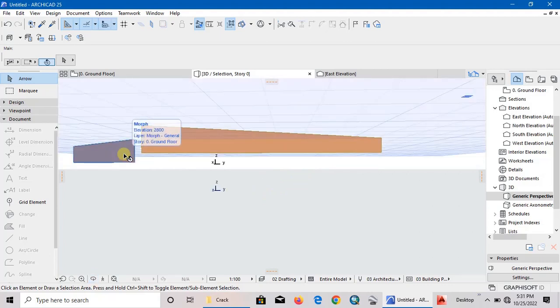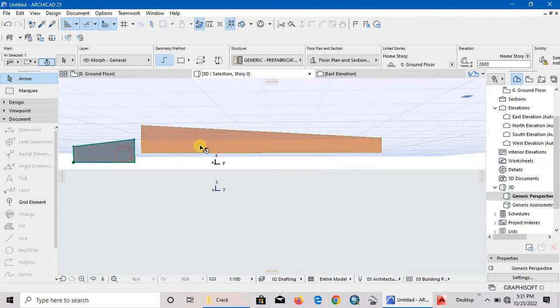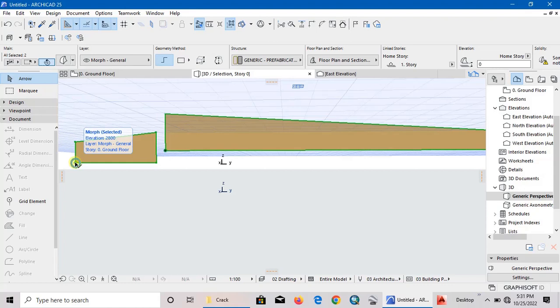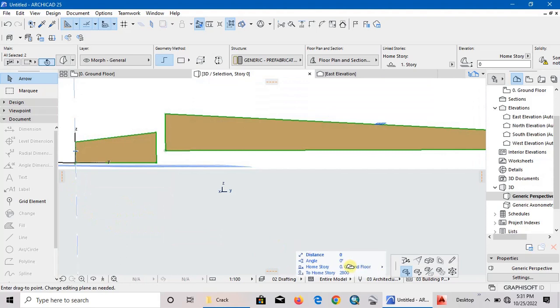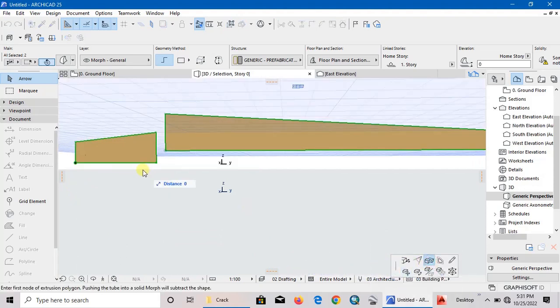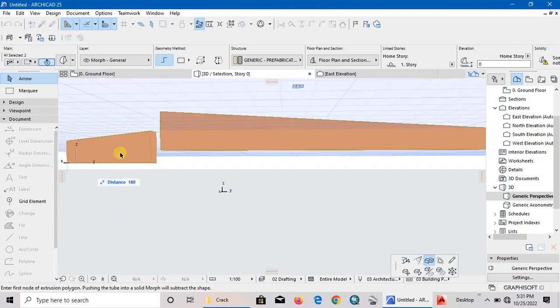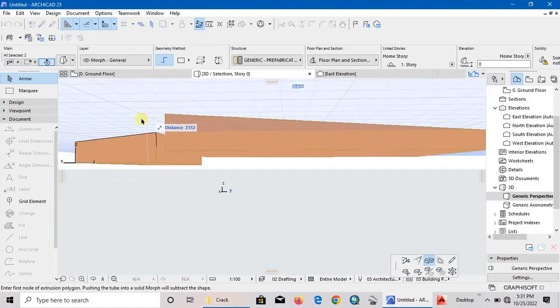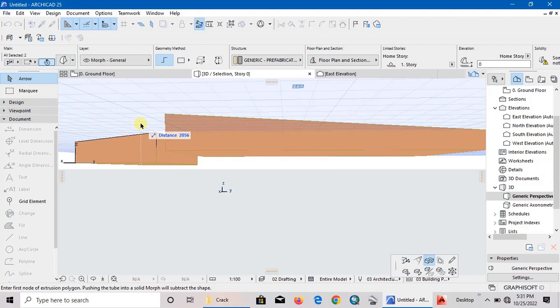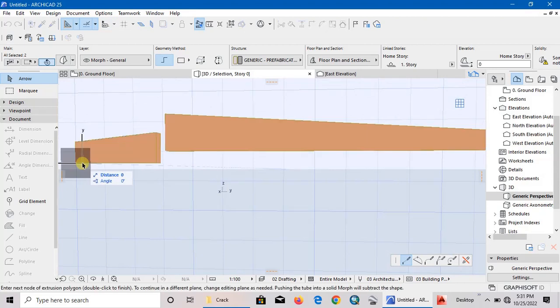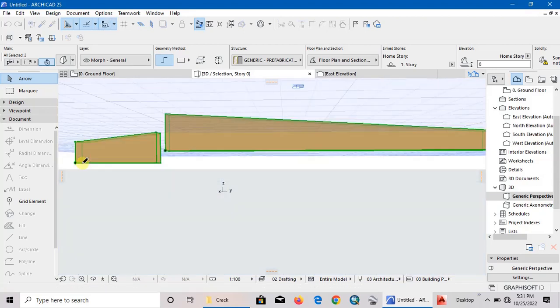Now select the morph again. Then you see this black node - click on it. Then activate this tube because we want to give our morph thickness. We want to give our morph some thickness, the equivalent to the thickness of our walls. I think I used 150 millimeters, so we want to give it the thickness of our morph and then press Enter.